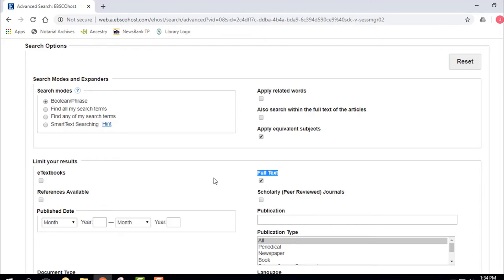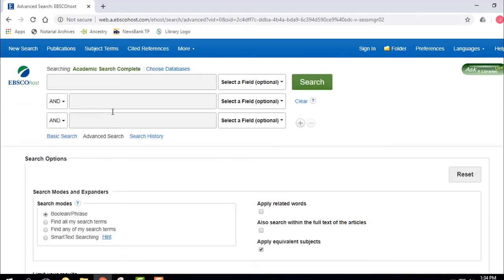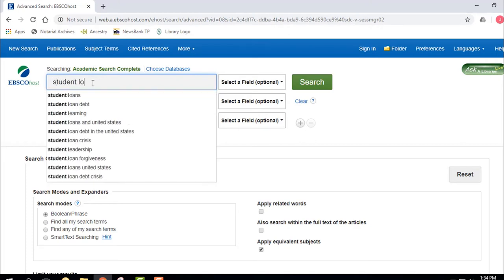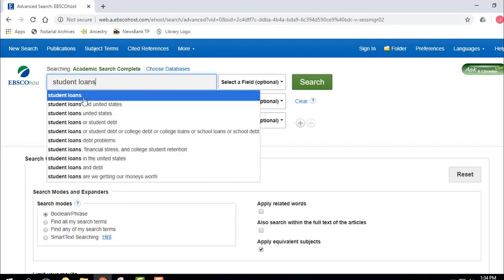If I don't click Full Text, a percentage of the articles will just be citations — the actual article isn't there. If you're off campus, it's going to be very difficult to get that article in a timely manner. You would have to use something called Interlibrary Loan, which may take a few days. So it's a good idea to click Full Text, especially if you're in a 100 or 200 level undergraduate course. We're going to do a search for Student Loans.